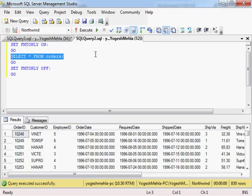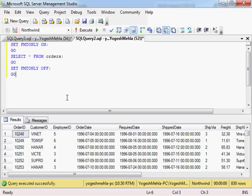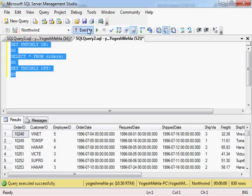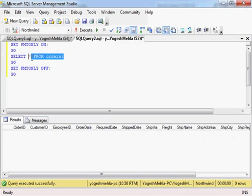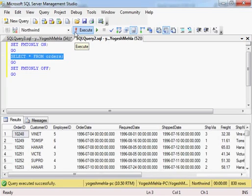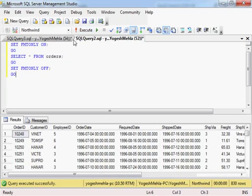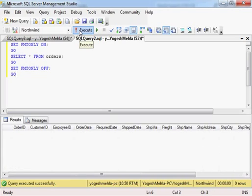If I try to run the query, if you see, SELECT star FROM orders is giving me data. Now if I try to run this as a complete set, it is just returning me the column description, the list of the columns without any data. So this FMTONLY option just returns the metadata to the client instead of returning complete output.